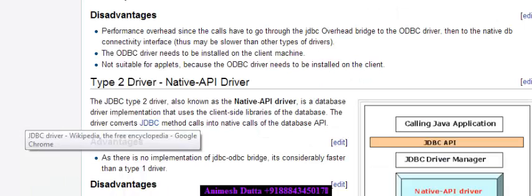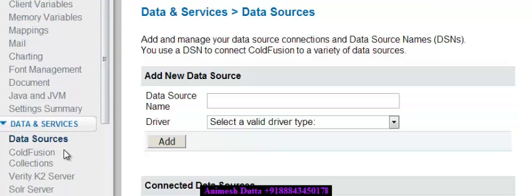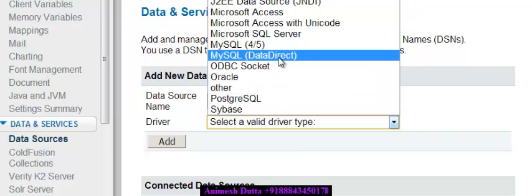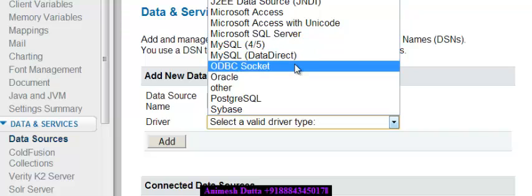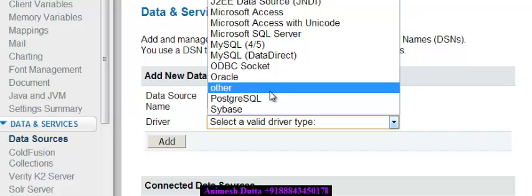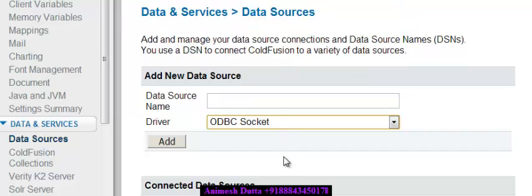If you go to the ColdFusion Administrator and then Data Sources, you have to put the data source name — that is the DSN — and you need to select a particular database like Sybase, Microsoft SQL Server, MySQL, and other databases. You will just select the database from here, and the particular drivers for that database are already included with ColdFusion.